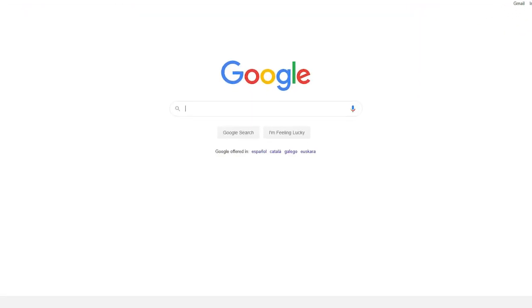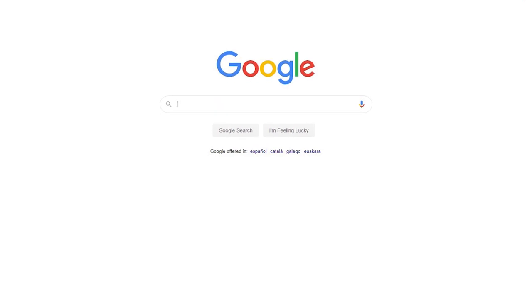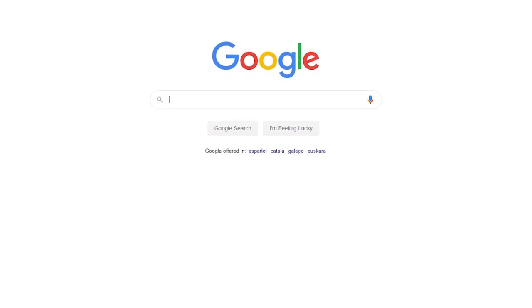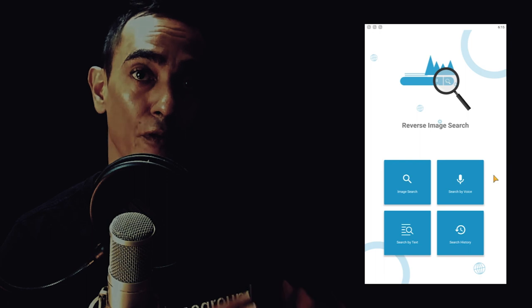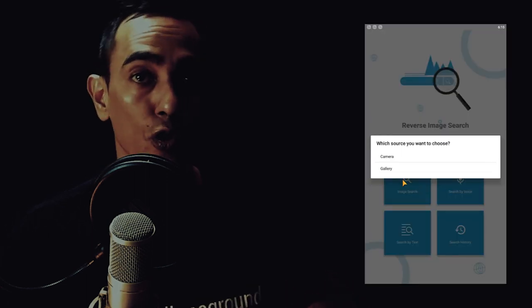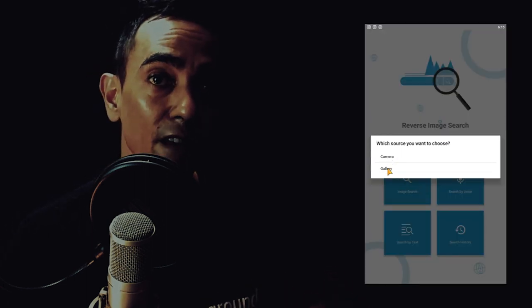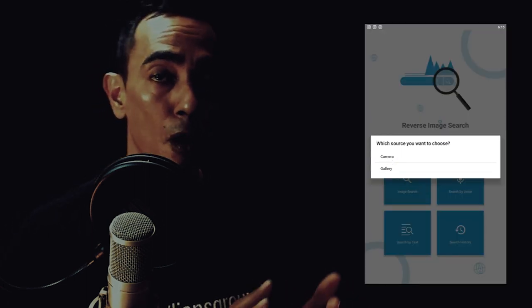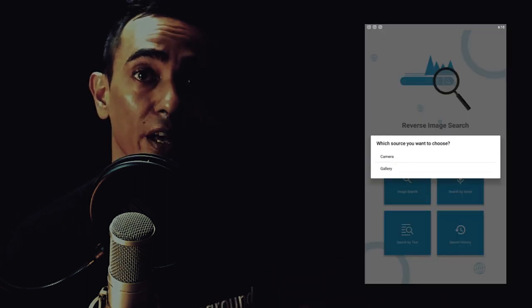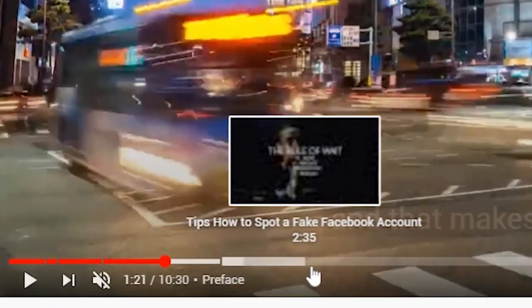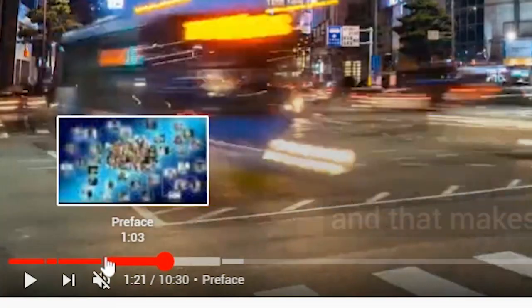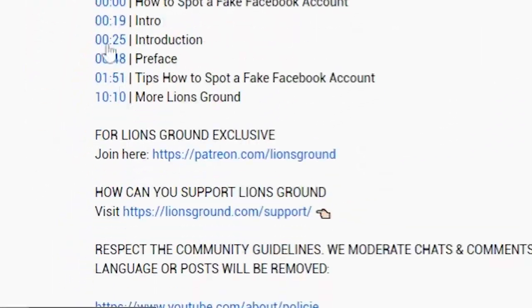This works like a normal search engine. Instead of words you enter an image. In this video I show you how to do a reverse image search on images and videos for mobile users and computer users. We start with the mobile, so if you want to skip this part use the chapter below in the video or in the video description.